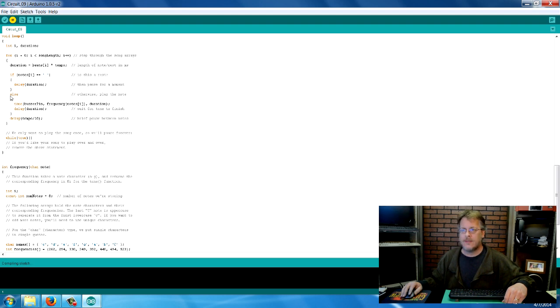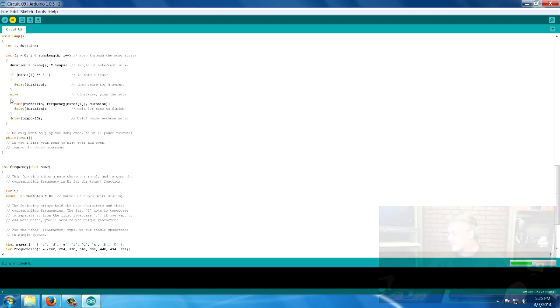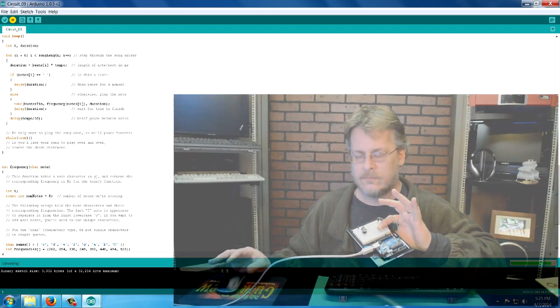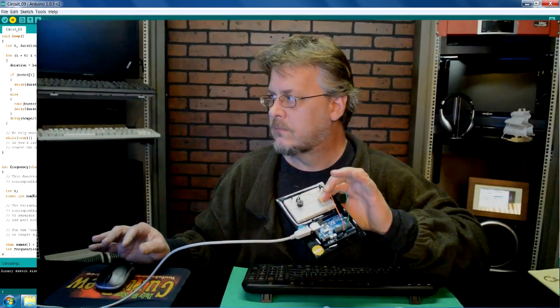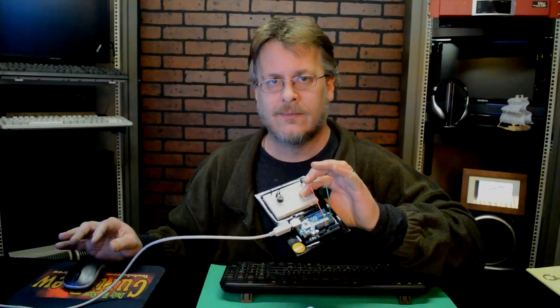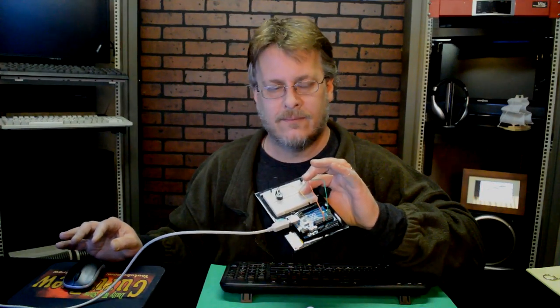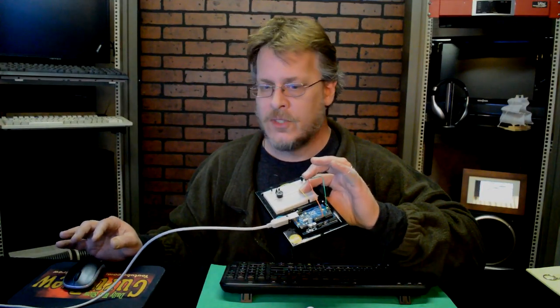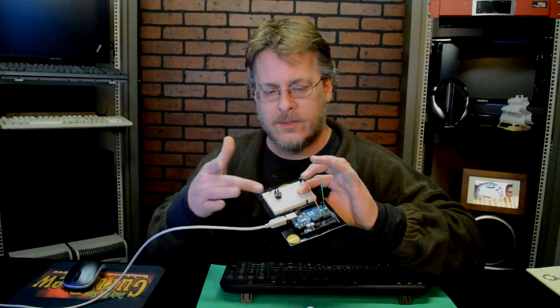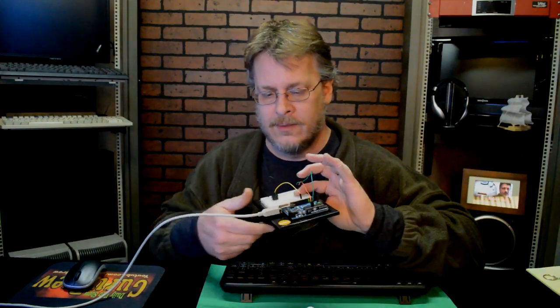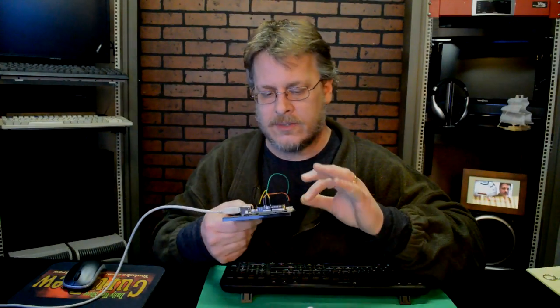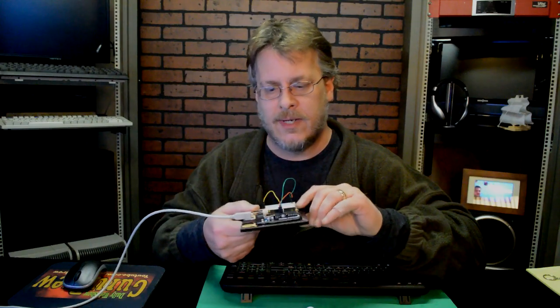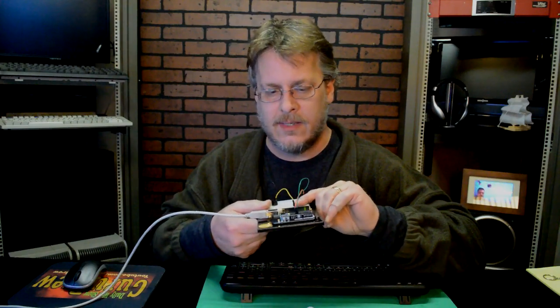And then that should start the Arduino. You see my status over here, my little green. There you go. So it downloaded to the Arduino, and now it's playing. And that was just a quick little example, but it gives you an idea how easy it is.